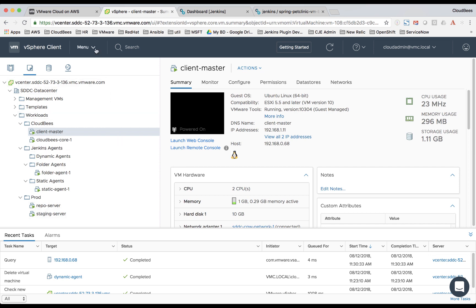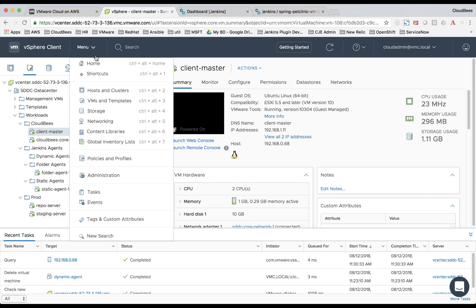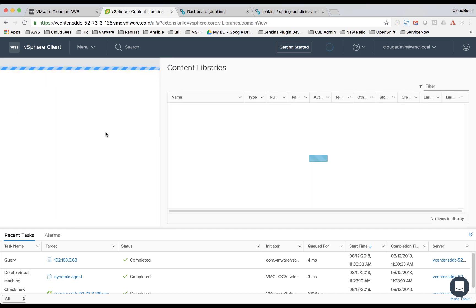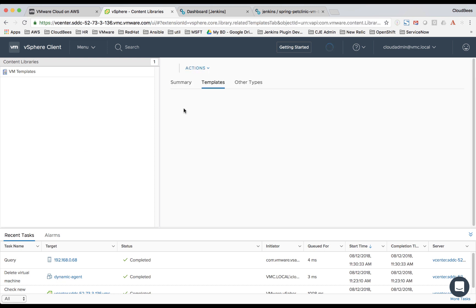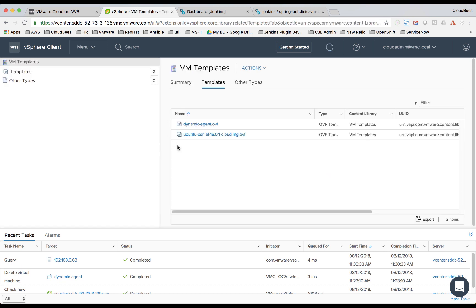Also let's take a look at our VM templates in the content library. We have a couple templates here. We'll be using this dynamic agent OVF template to launch our dynamic agent VMs.